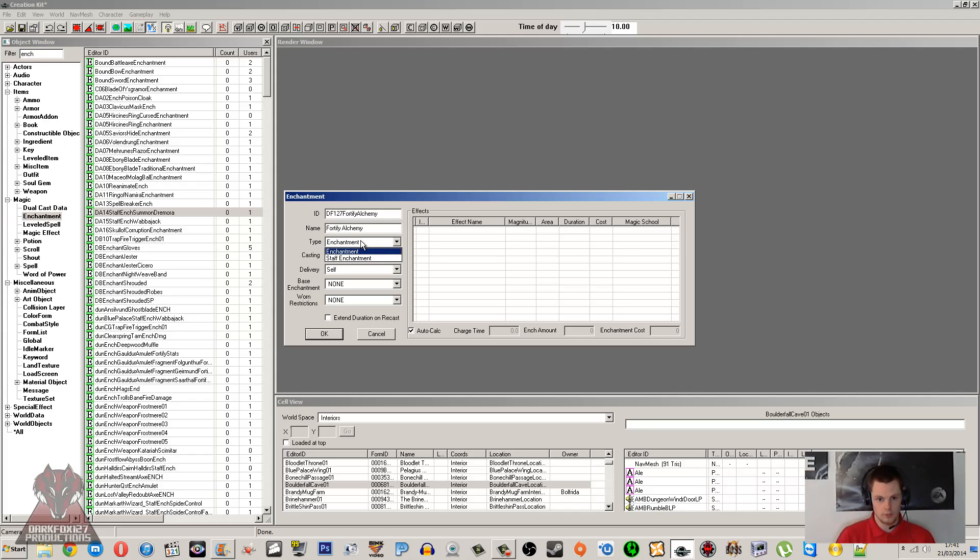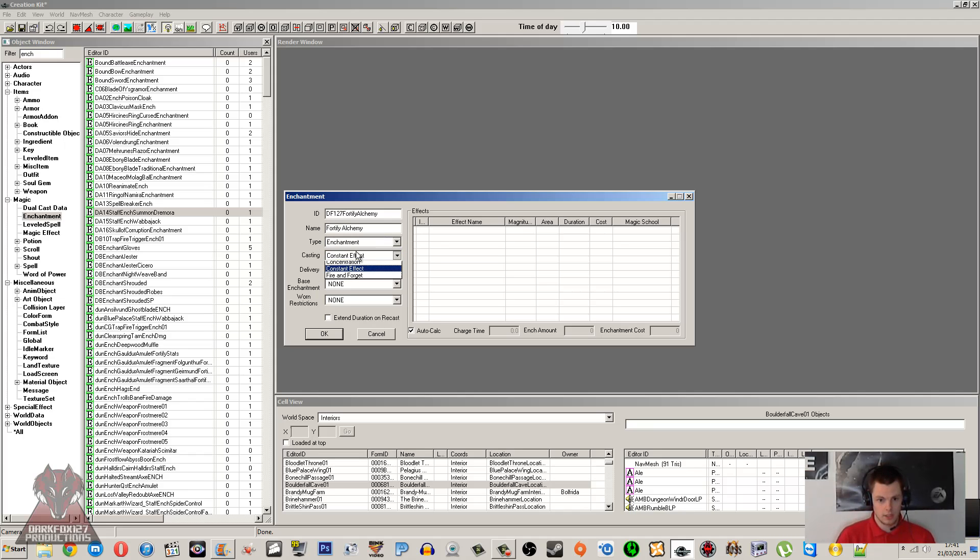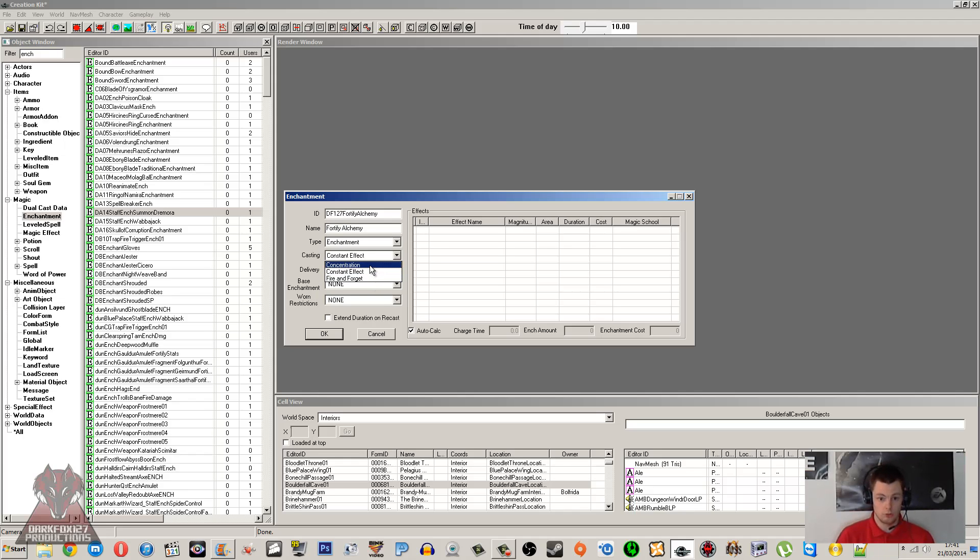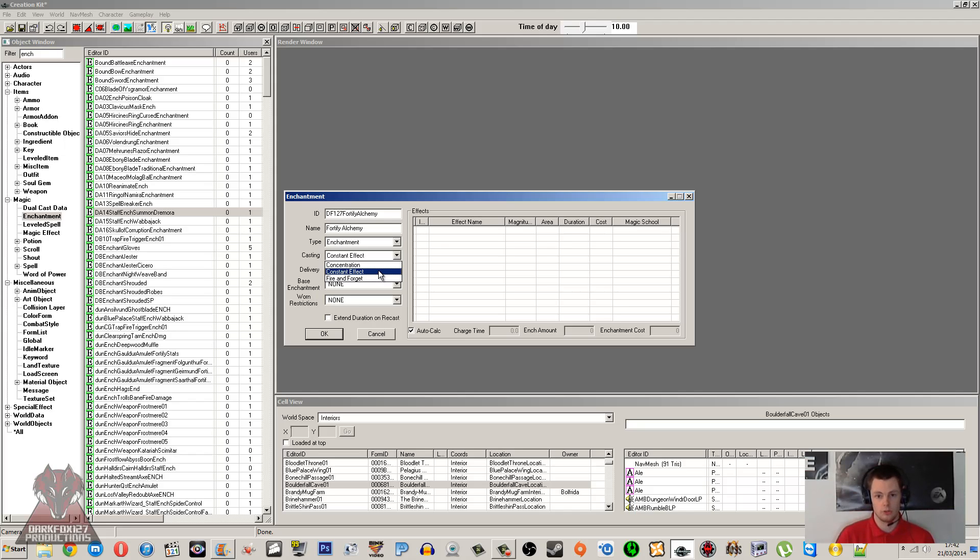So the Type is going to be Enchantment for us, but if you're making a staff, you're going to want Staff Enchantment. Casting type—concentration, constant effect, and fire and forget. Concentration is usually working with staves, so I don't think it's really used for anything else. Constant effect is obviously used for things like armors, rings, and necklaces, and that's what I'm going to be using today.